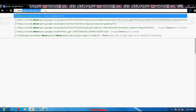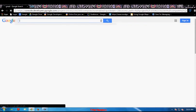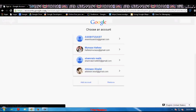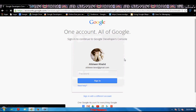For starting, I first have to connect with my Google Developers Console account. As you can see here, I am signing in. We have created the Developers Console account using my Gmail account, so I am going to login using that.